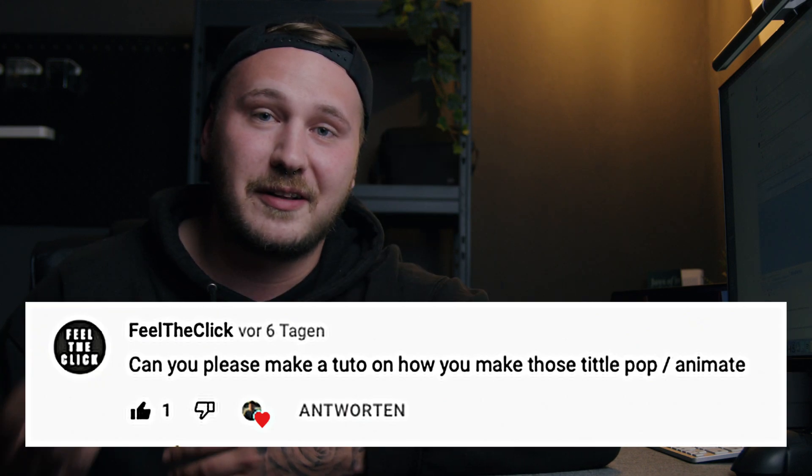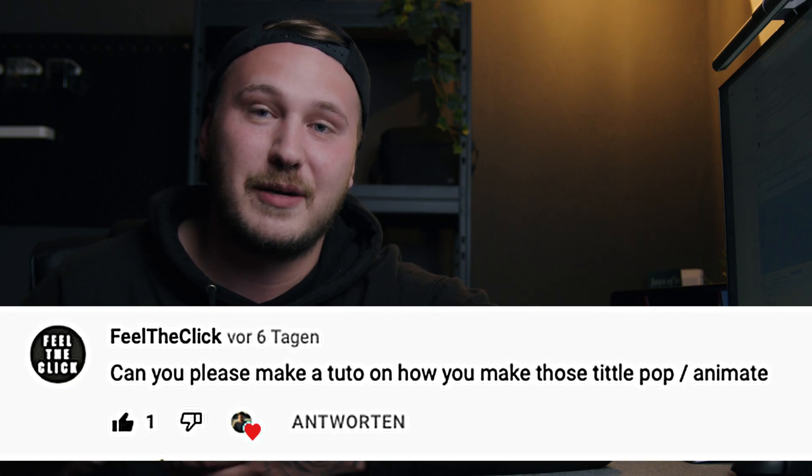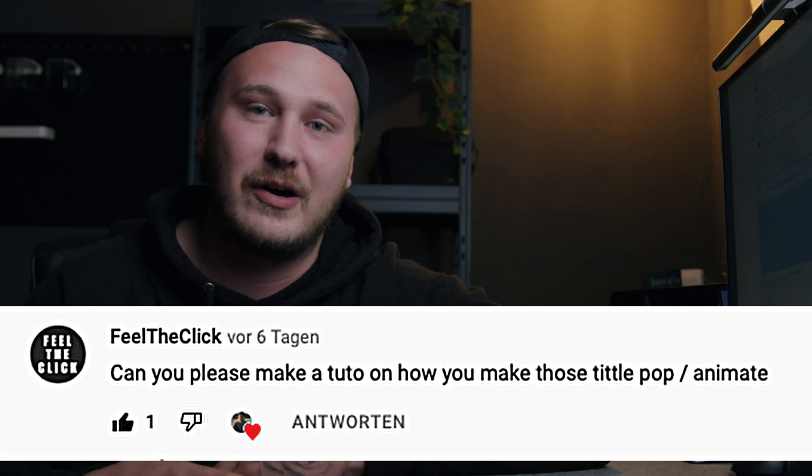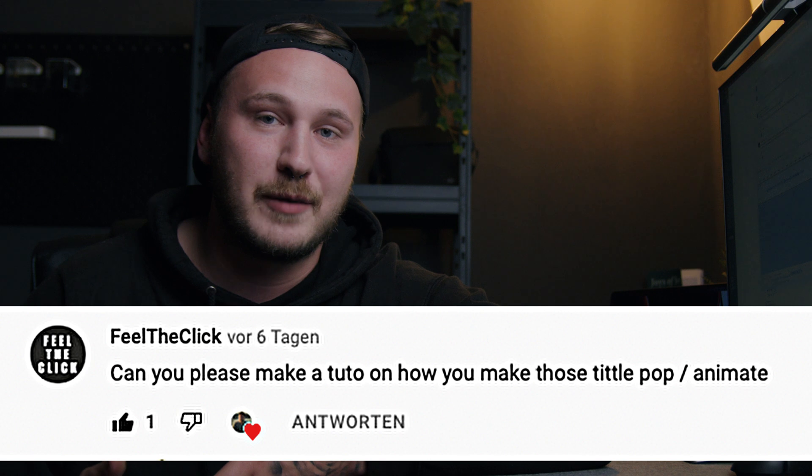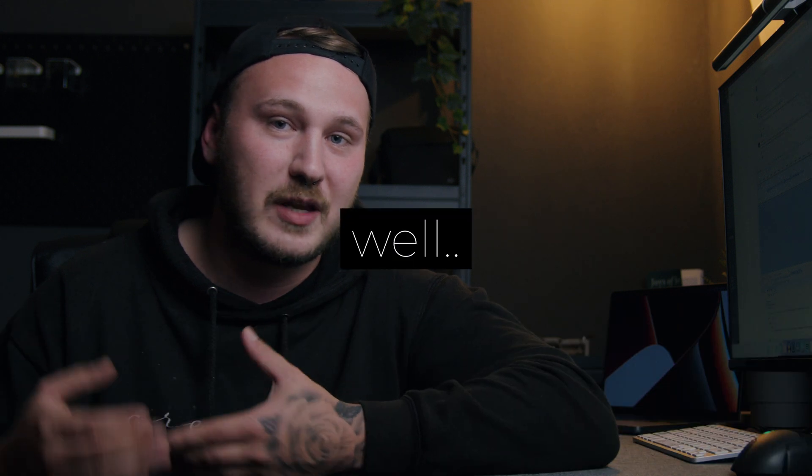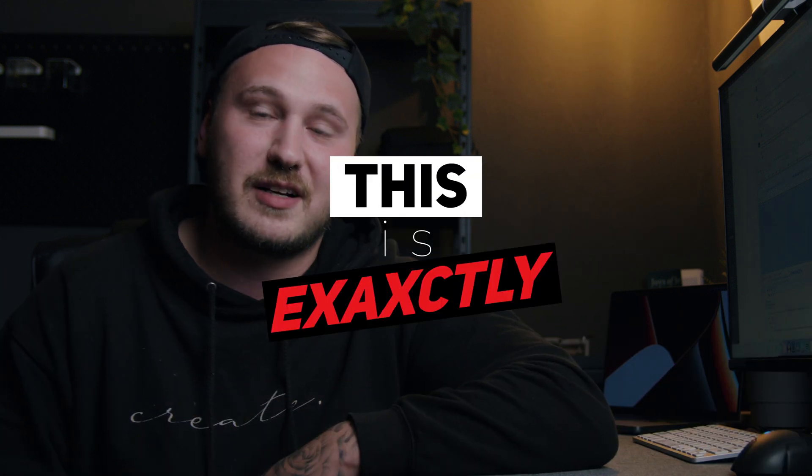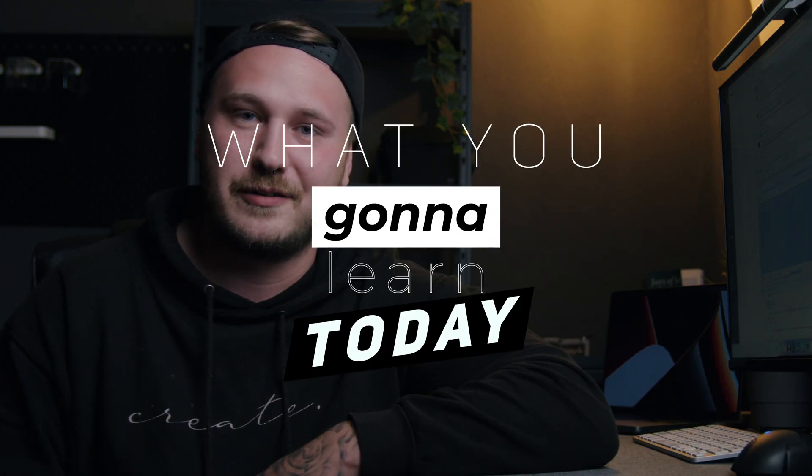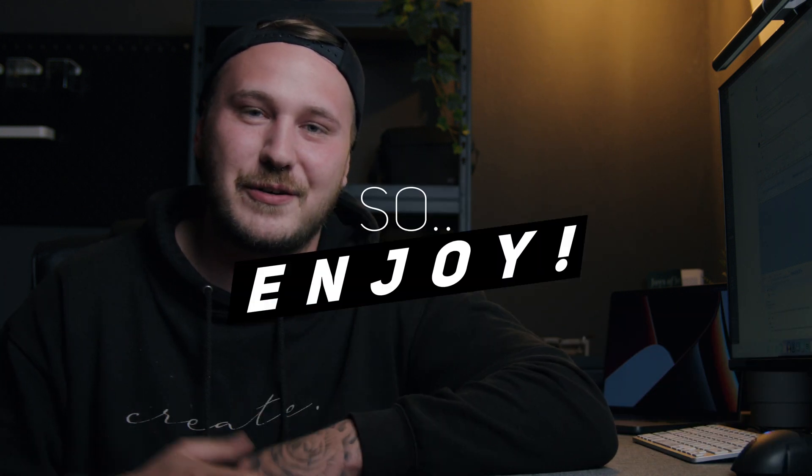On my most recent video, a viewer called Feel the Click asked if I can make a tutorial on how I made those title animations. Well, this is exactly what you're going to learn today, so enjoy.